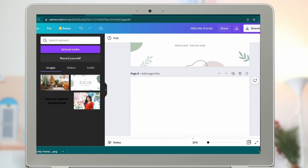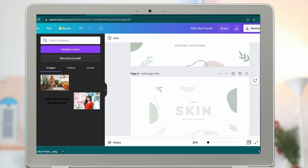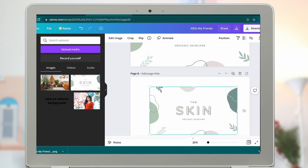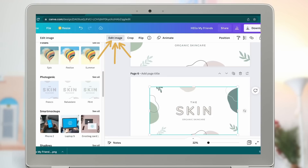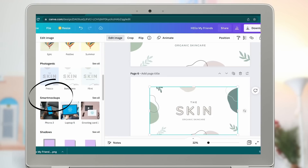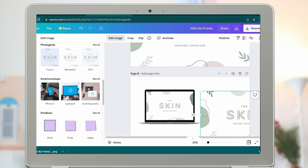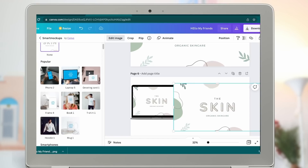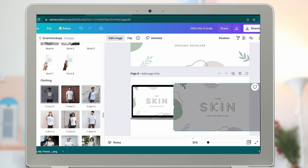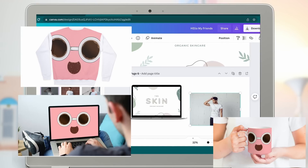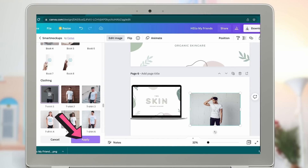Grab the design, select the image, go to Edit Image, then find Smart Mock-ups. Canva is gonna convert this to a mock-up. Select one, and you can find another mock-up by browsing the options. Click Apply, and that's how you get a mock-up using Canva.